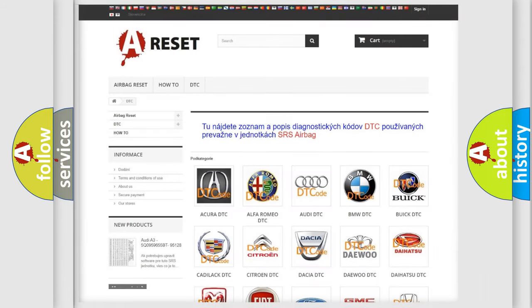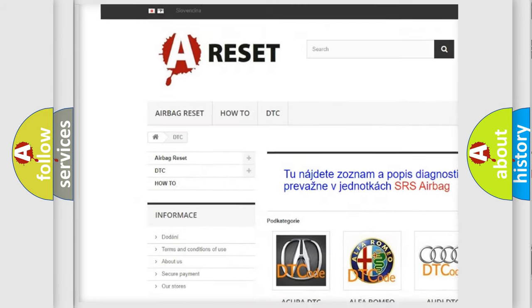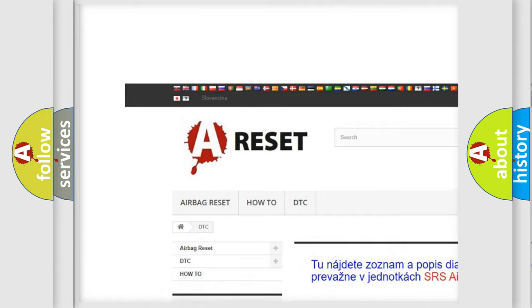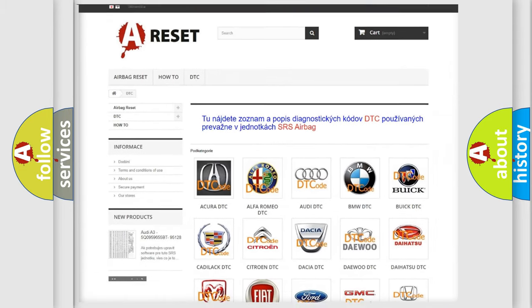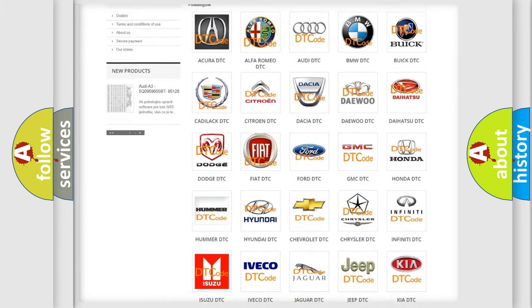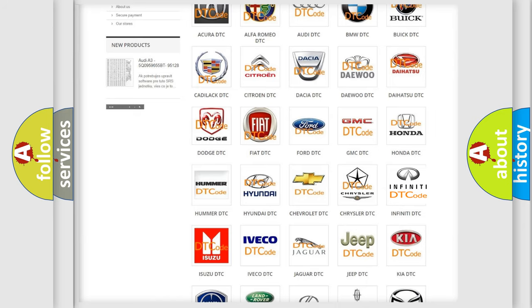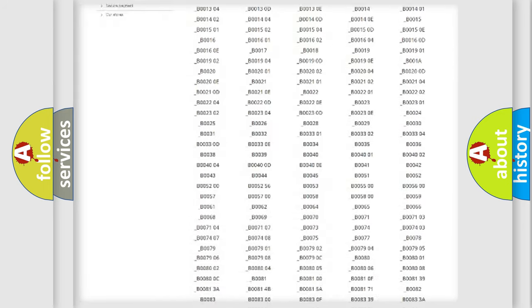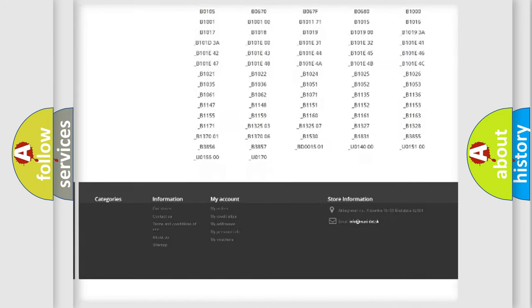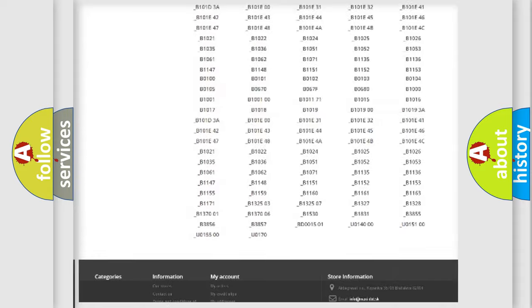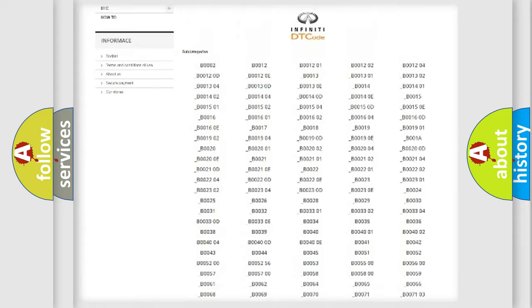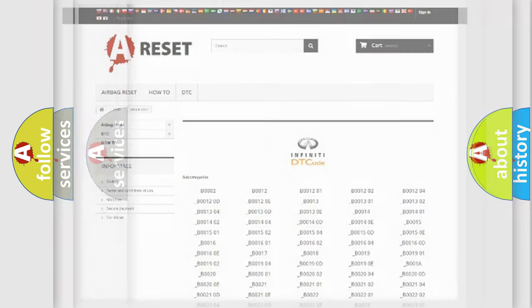Our website airbagreset.sk produces useful videos for you. You do not have to go through the OBD2 protocol anymore to know how to troubleshoot any car breakdown. You will find all the diagnostic codes that can be diagnosed in Infinity vehicles, and many other useful things.